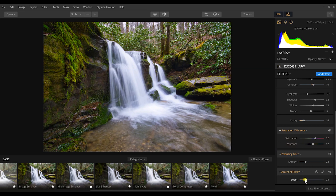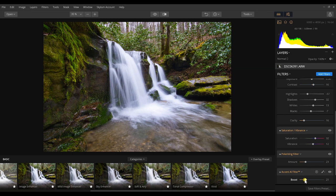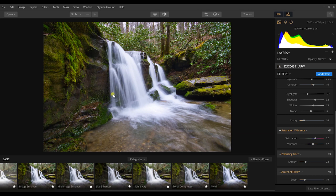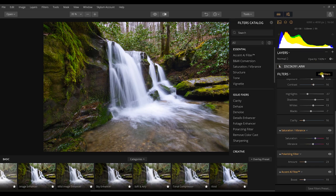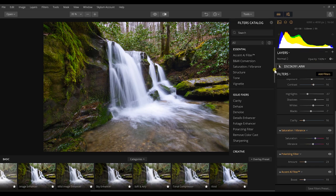So as I just increase this Accent AI filter, I'll notice that my greens are getting a little neon, like they were in the field, but also in the shadows I'm getting a little bit more clarity in those shadows while keeping them pretty dark. So I'm going to keep that at about 19.